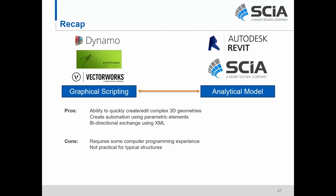Finally, we talked about the graphical scripting process: the ability to quickly create and edit complex 3D geometries, create automation using parametric elements, and have a bidirectional one-to-one exchange with members and materials using XML. However, this does require computer programming experience — you need a better understanding of Grasshopper, Dynamo, or Marionette in Vectorworks to exchange with SIA. And it may not be practical for typical structures — if you're just doing a standard building structure, it may not be worth creating a script.